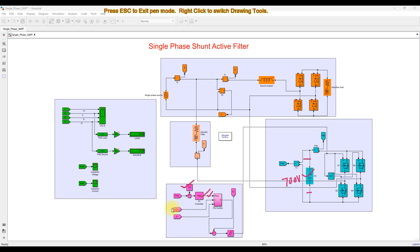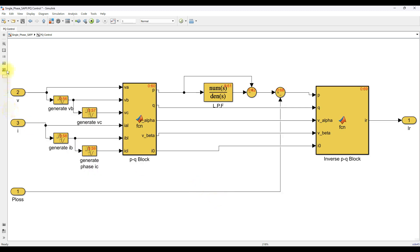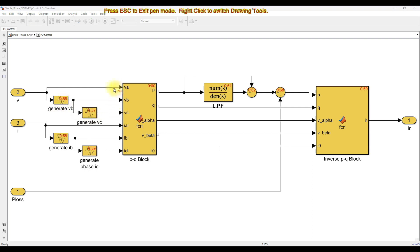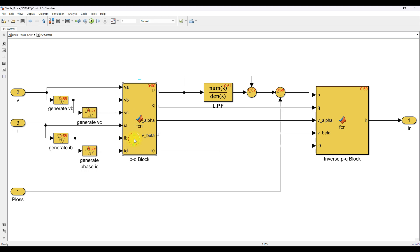We also measure the source voltage and the load current. Based on these, we apply PQ control theory. In PQ control theory, we use a three-phase source concept, so here we are using a transport delay for creating the three-phase voltage. The actual source voltage of the system is Va, and Vb and Vc are generated based on delayed signals. Similarly, we generate the three-phase load current based on the delay.